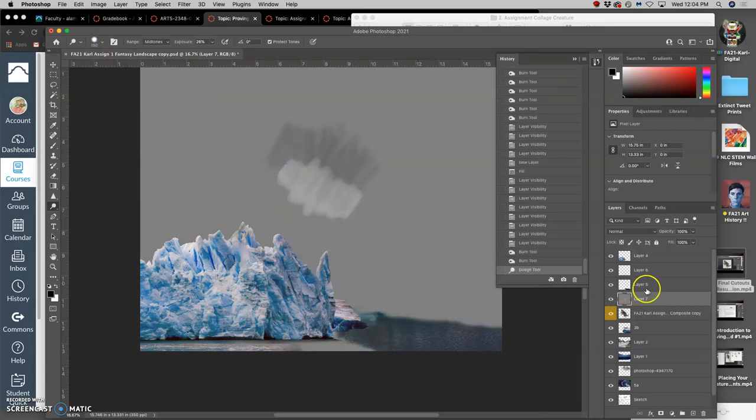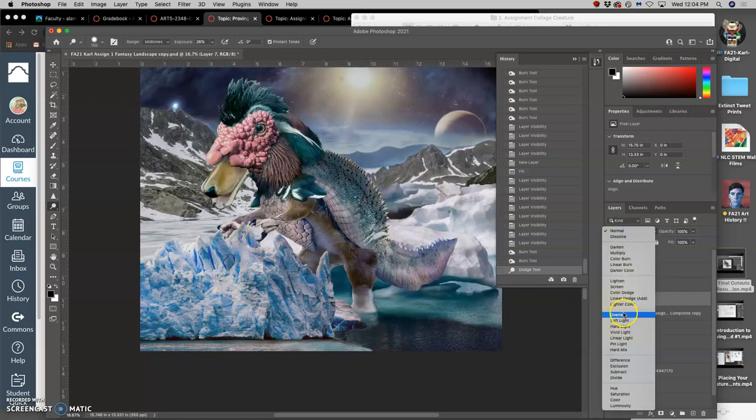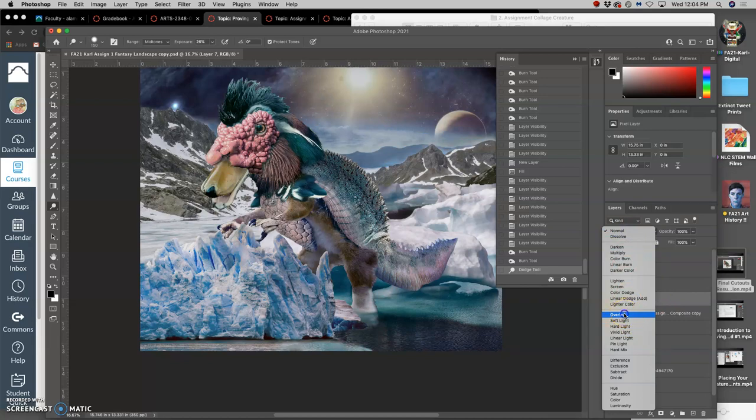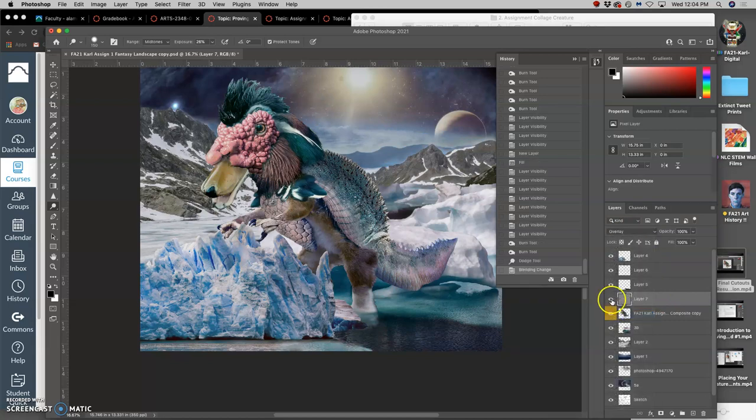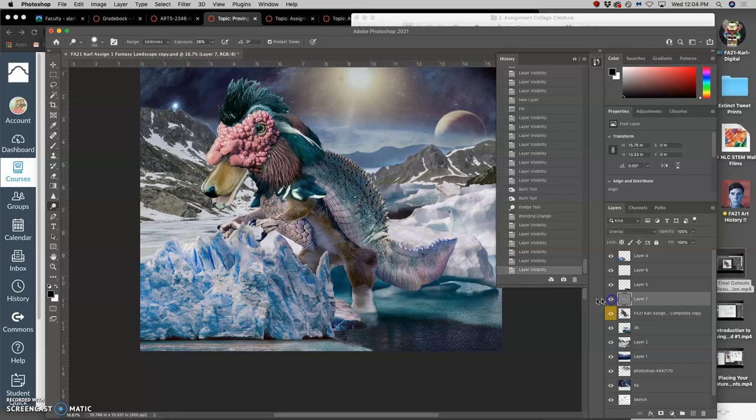Now, if you set it, the blending mode, the layer mode, from normal at the top to overlay,